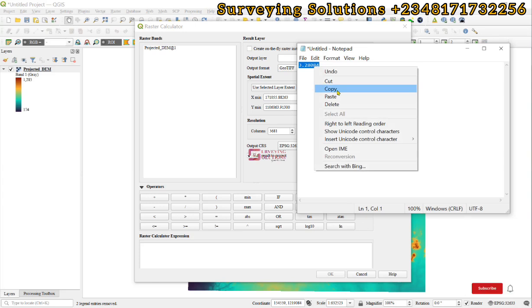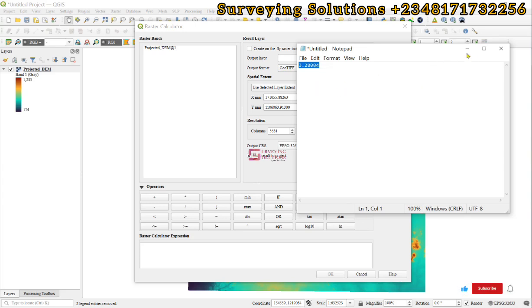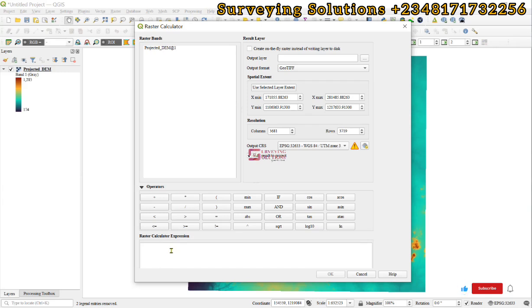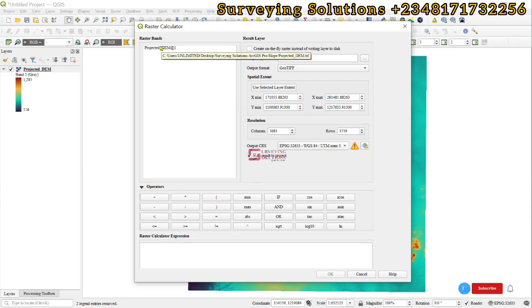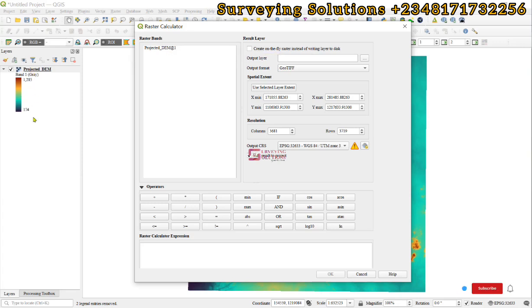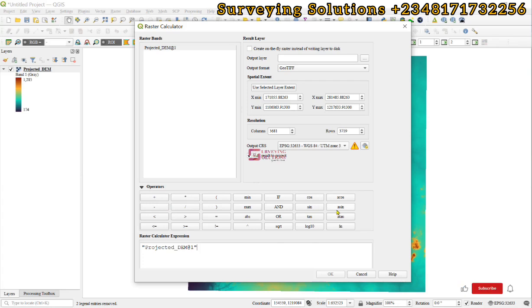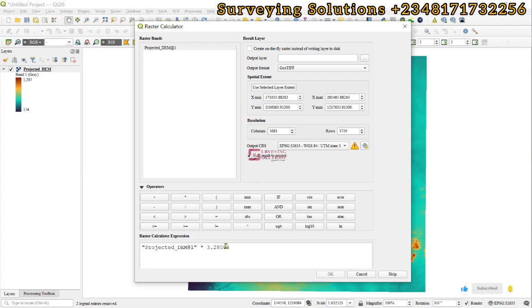This is the raster calculator environment in QGIS. To build the expression, we have the expression box here and then we have different bands or layers. We double-click to insert it inside the box. The operators are here - we have numeric, logarithmic, and many other operators. We're multiplying by the constant we just copied, so paste it there.